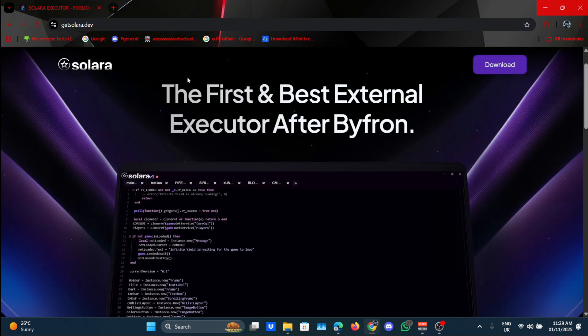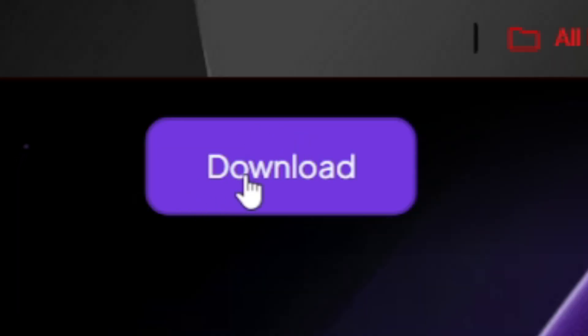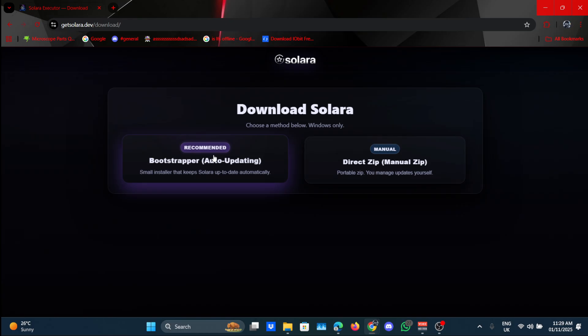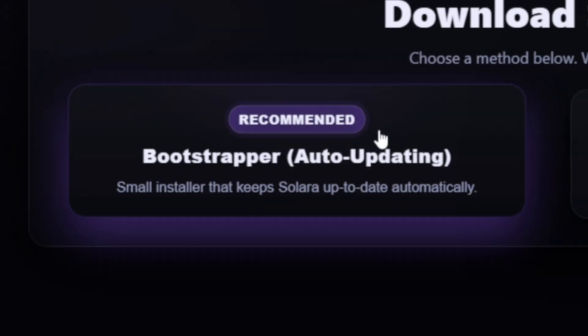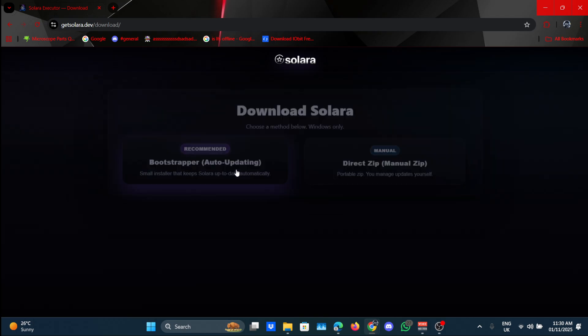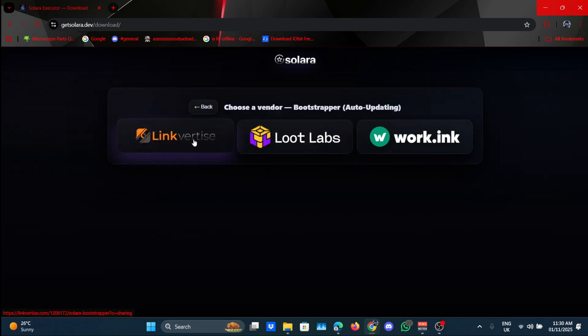Now click on download. You'll have the option to download the manual Solara or the recommended one which does automatic updating, which I recommend as well. So press on this one.